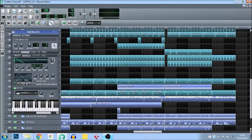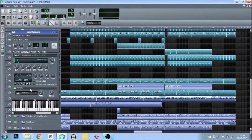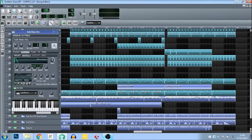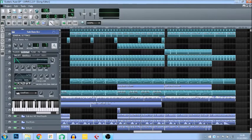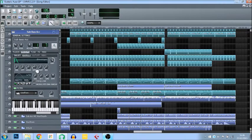Hold refers to the amount of time that the instrument stays at full volume before decaying. So if you have the hold very long, the note stays on for a long time before fading off, and if it's very short then the note will not last very long. Decay is the amount of time it takes for the sound to get back down to zero, or the amount that you set the sustain to. If I have the decay very short it takes not very long to fade out, and if I have it quite long it takes a long time to fade away.